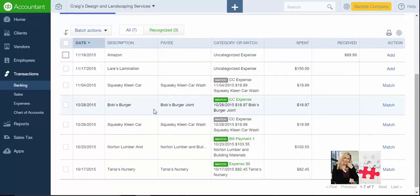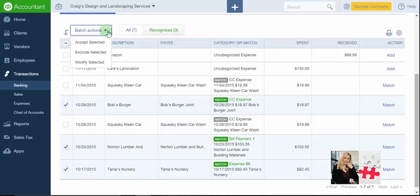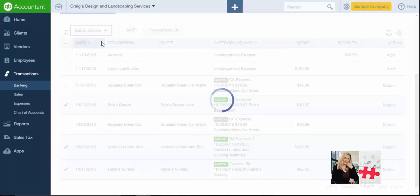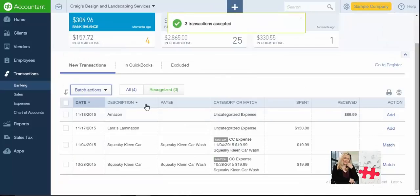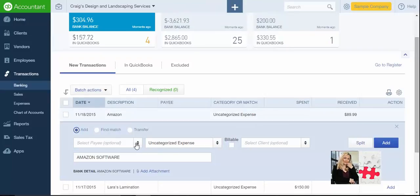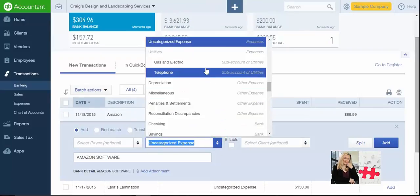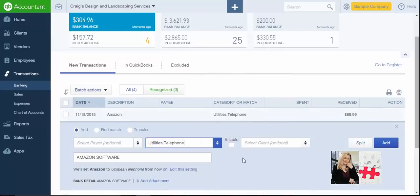Whatever account you have, from there what you want to do is check out each transaction. You can do bulk — check off the ones that you're accepting right away and do them all together — and then you can start to add one by one the ones that are not categorized. As you can see, it's pretty simple to do.